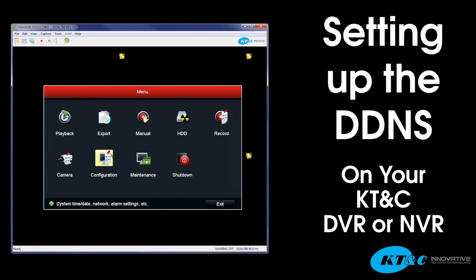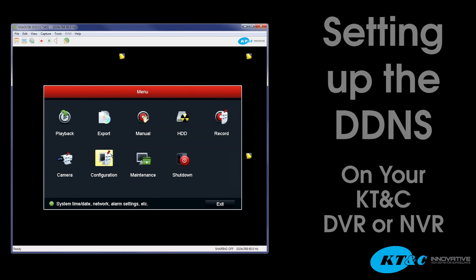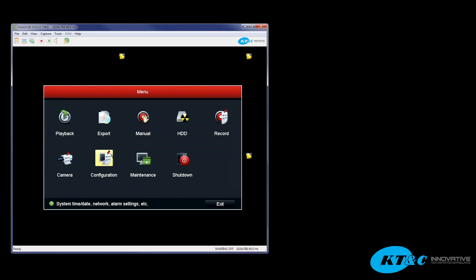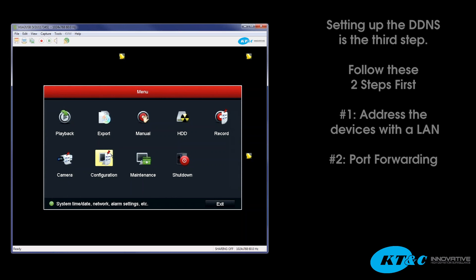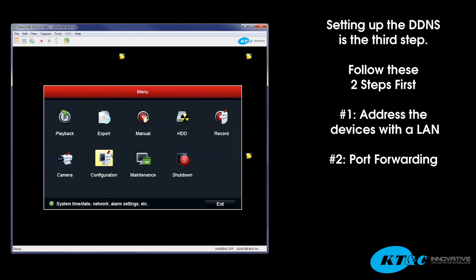The last step to setting up your device, your DVR or NVR on the network, is the DDNS setup. Please follow the steps prior to this video. There are three steps before setting up the DDNS.